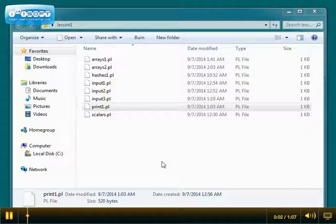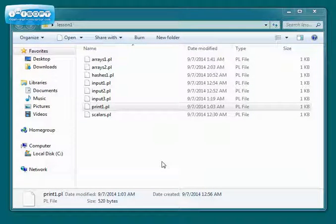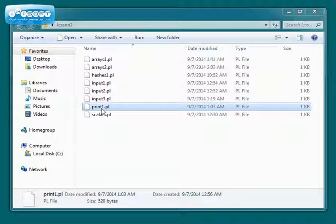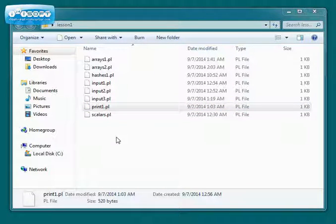I'd like to show you how to associate files with programs in Windows. Just in case you don't know, we're going to associate .pl files with Padre, our Perl editor.